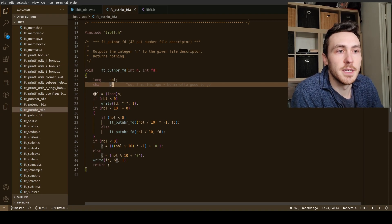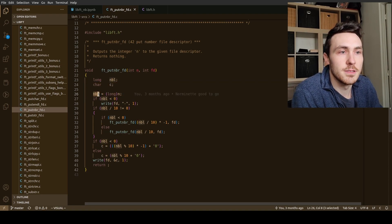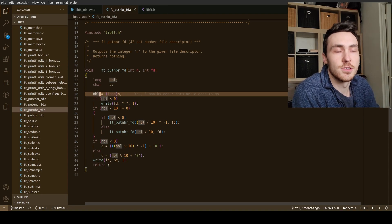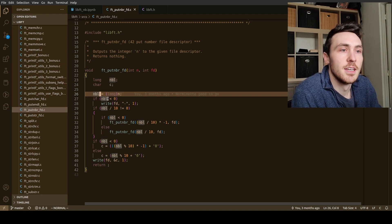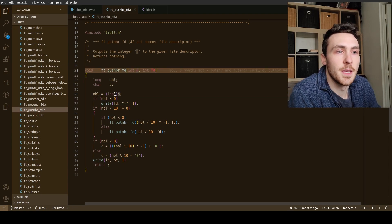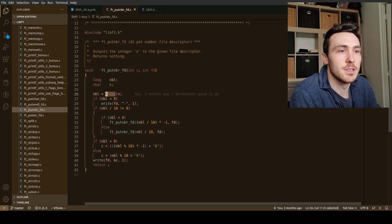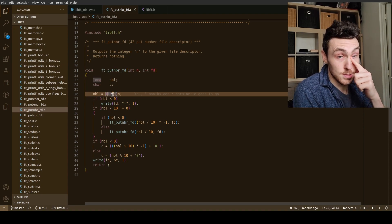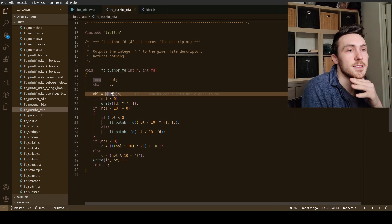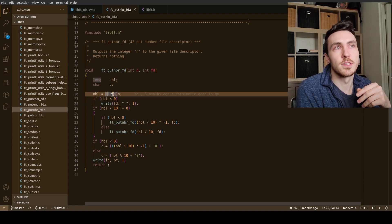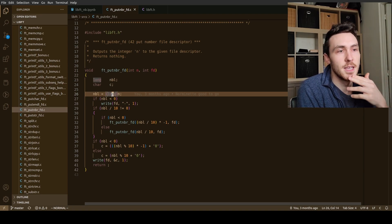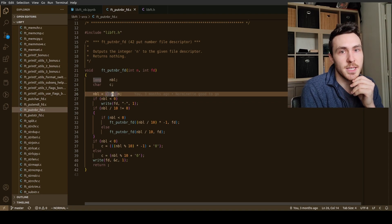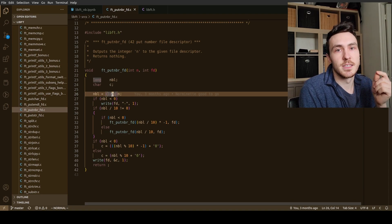So what we do is we take our number long which is currently uninitialized, we're gonna take n which is our input and we're going to cast it to a long. The reason for this is we are going to check if it's positive or negative, and our function has to be able to use int max and int min.